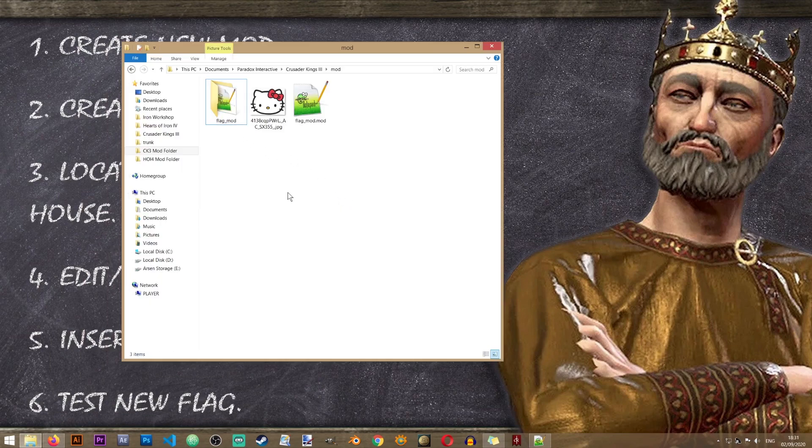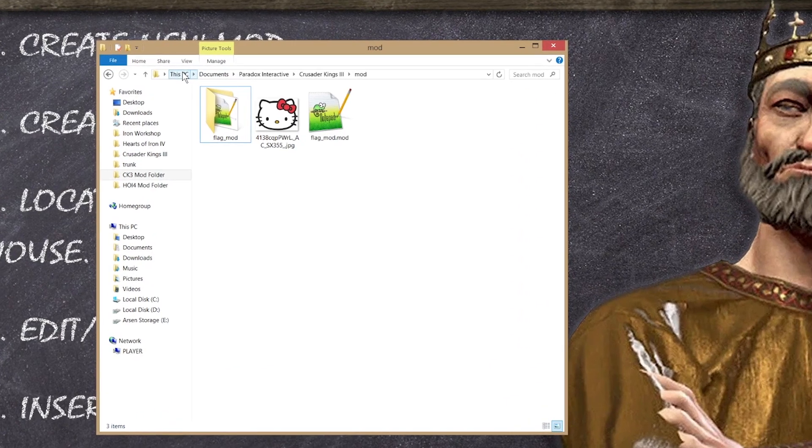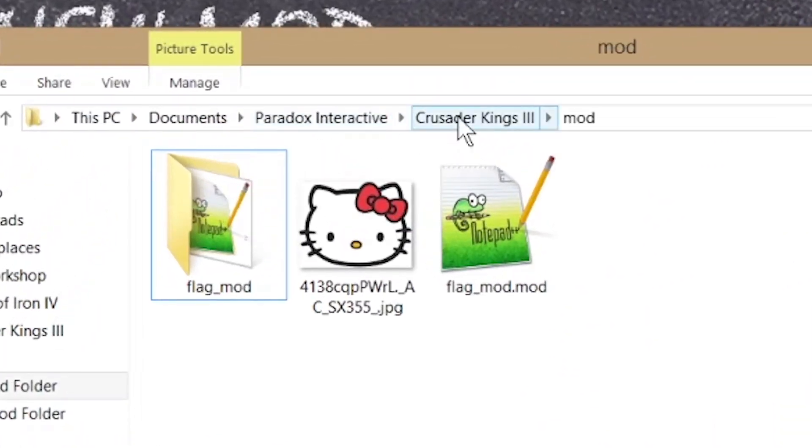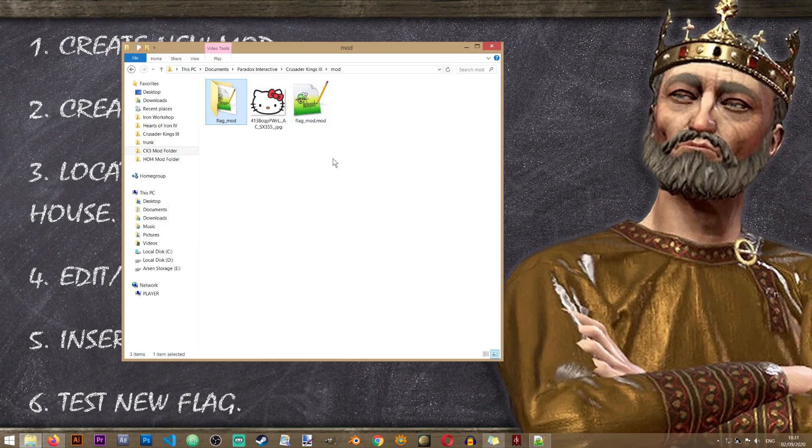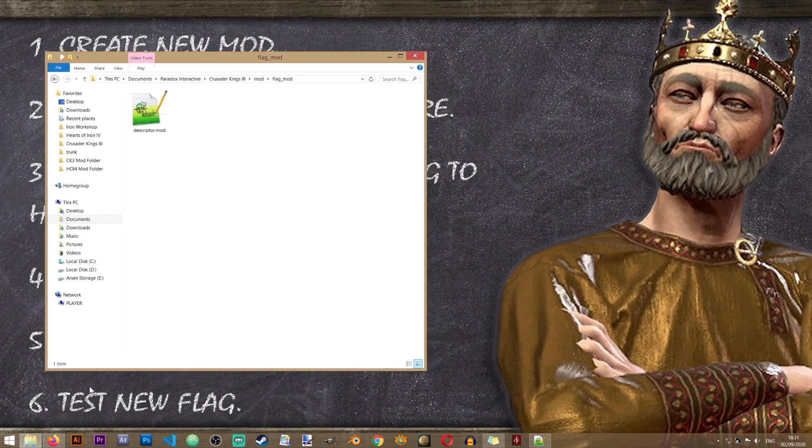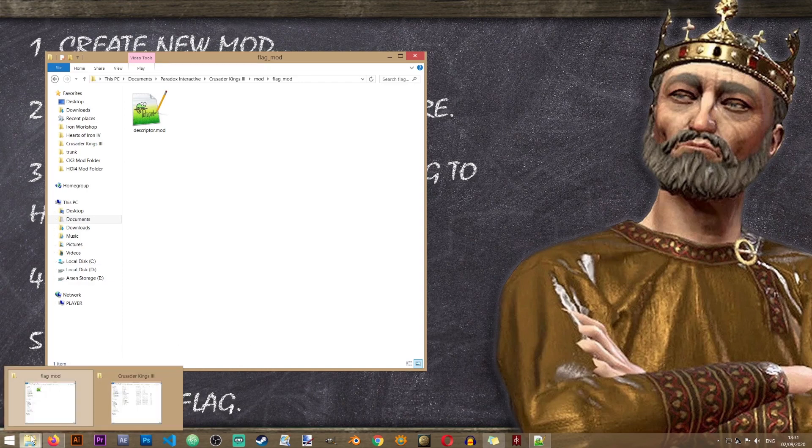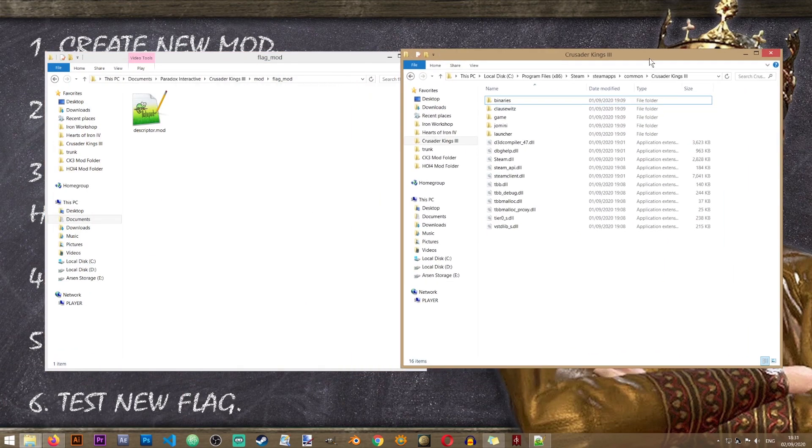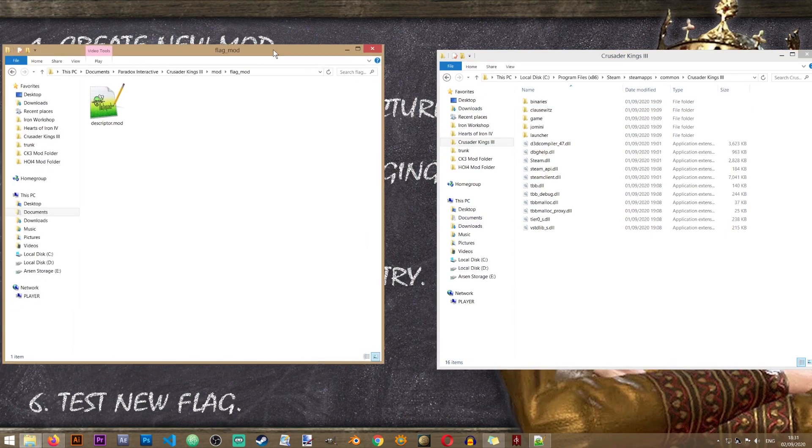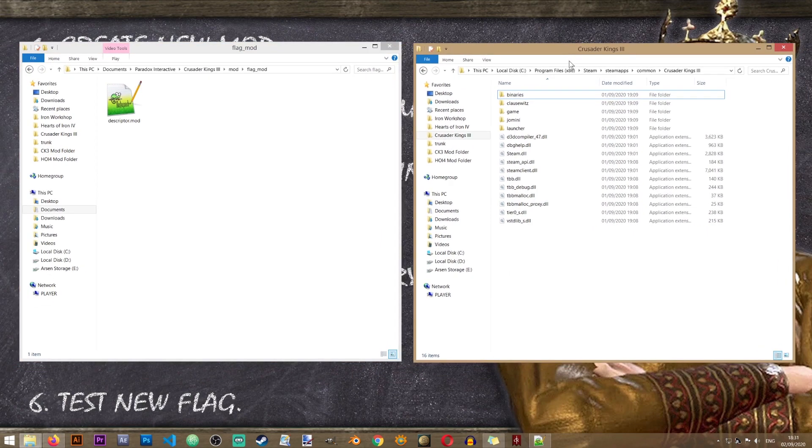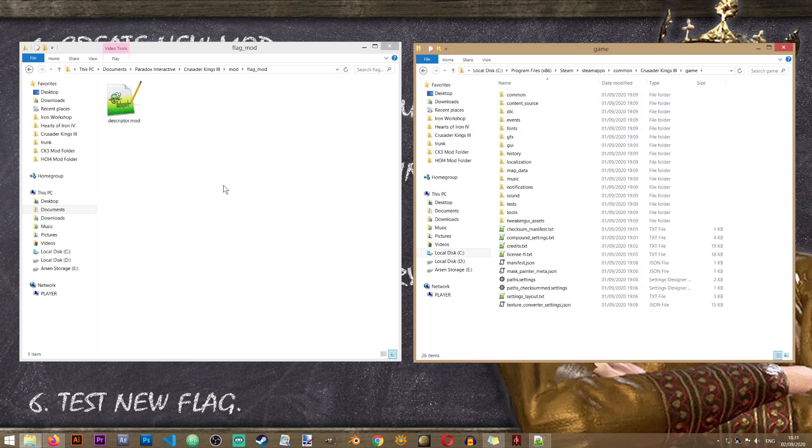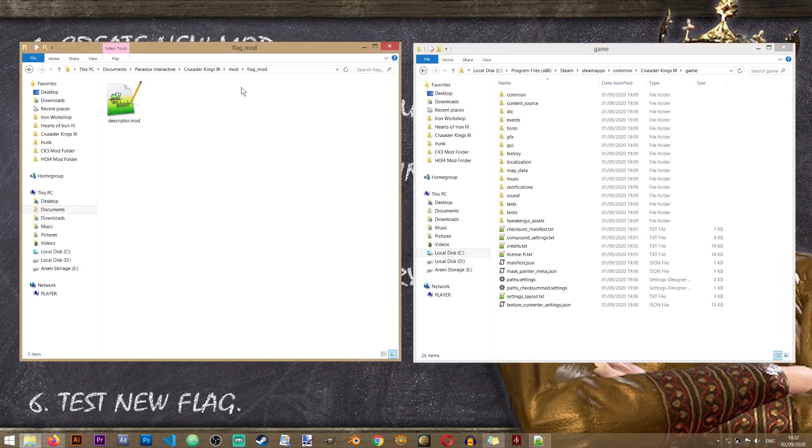To create our folder and file structure we'll need to access the folder of the mod that we just created. This folder will be located in documents, paradox interactive, crusader kings 3, mod. In here you should see the folder of the mod with the name that you've chosen for it. Let's open that.